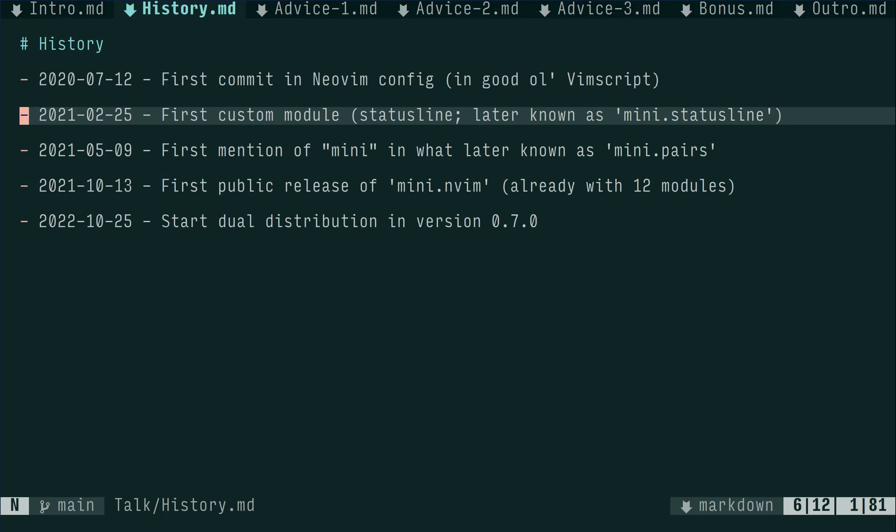As Lua was becoming a thing with soon-to-be-released NeoVim 0.5, I decided to first write the functionality in Lua and later translate into Vim script. And thus, the first custom status line module was born.